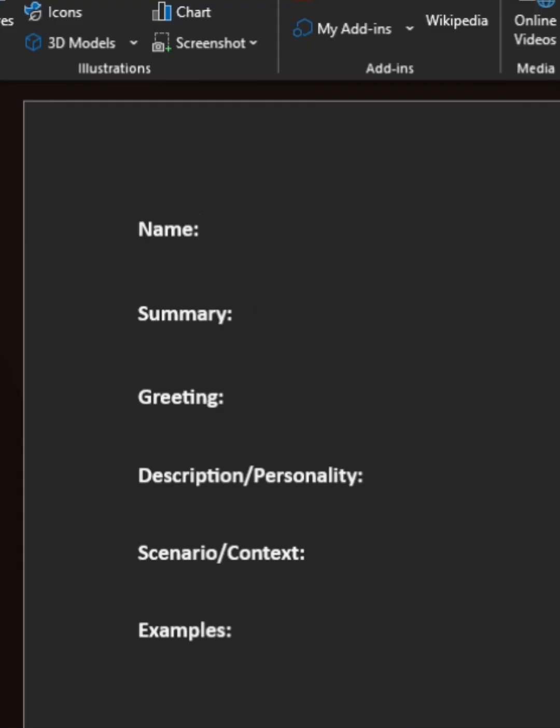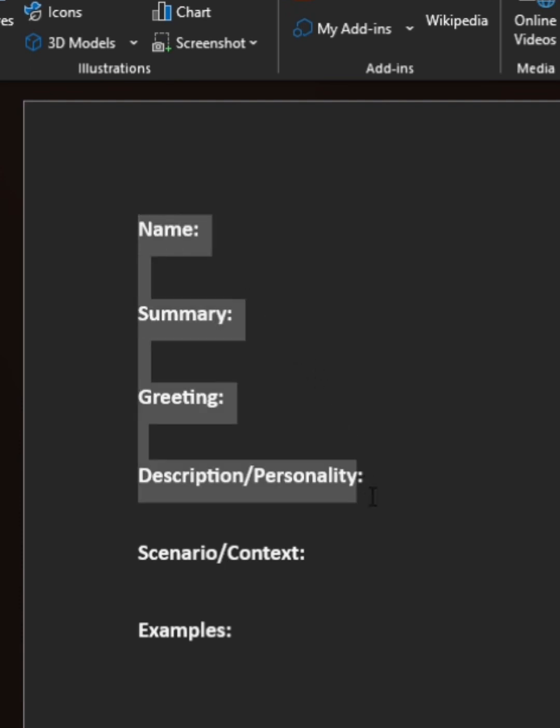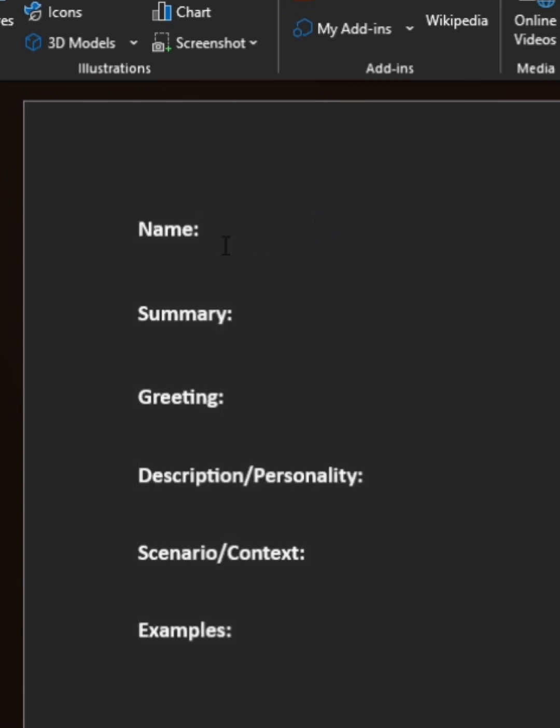Alright, so you're going to start out by creating a Word document. You can use any kind of word processing program, you can use Google Docs, whatever. What you're going to want to do is create these headers. You're going to want name, that's going to be the character's name, of course.